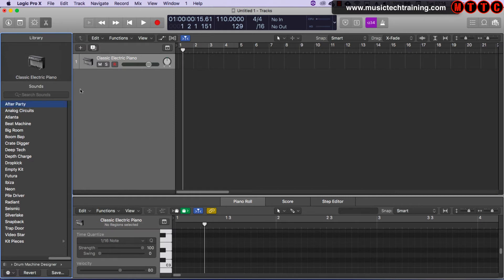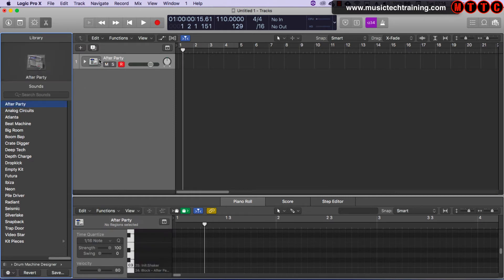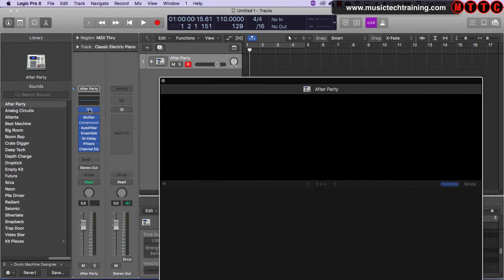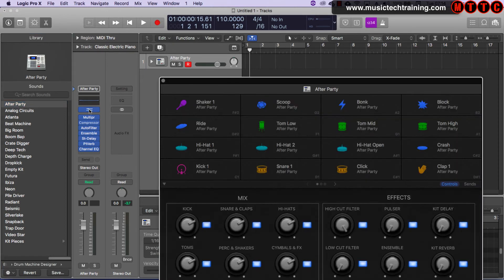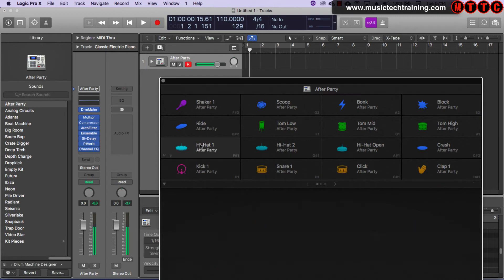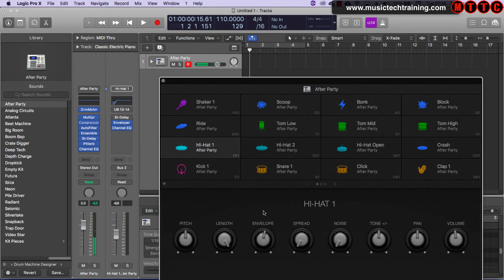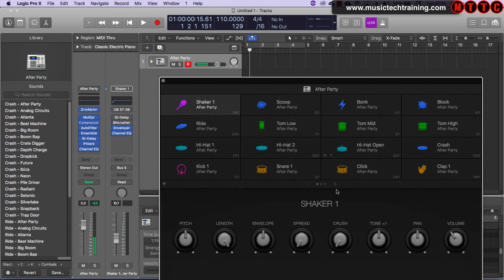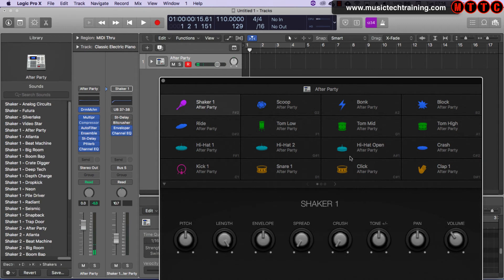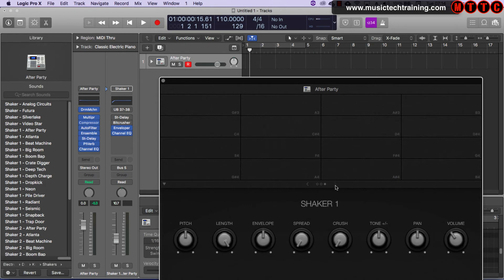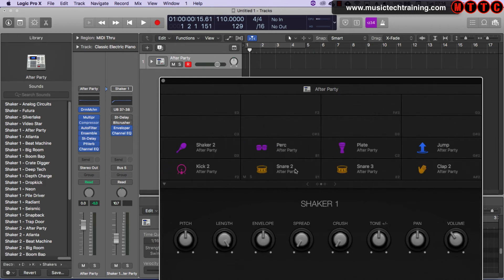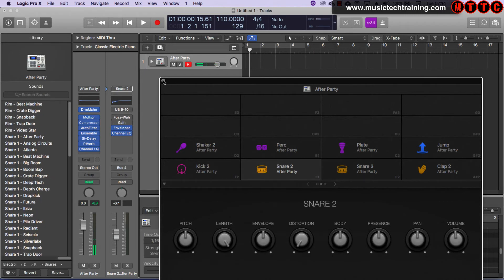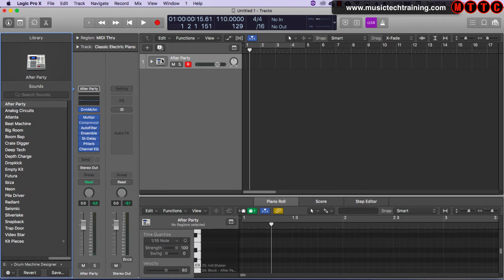Now, another option open to us is the drum machine designer. So if we come in here and we were to choose, say, After Party, that will load up this device. Let's open the inspector and click on this. And then we have another great, and this is fully editable. And if I was to click here now, you've got all the independent controls for each of these 16 pads. In fact, we've got 16 there. And then you scroll along and you move along to the next set of drums. But we're not looking at that today.